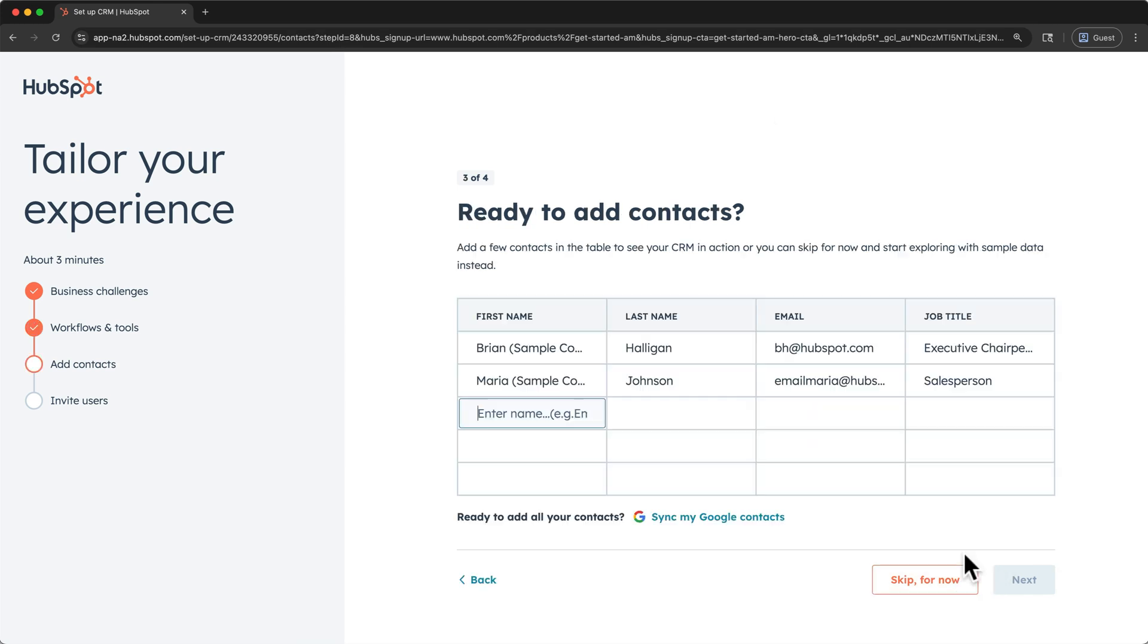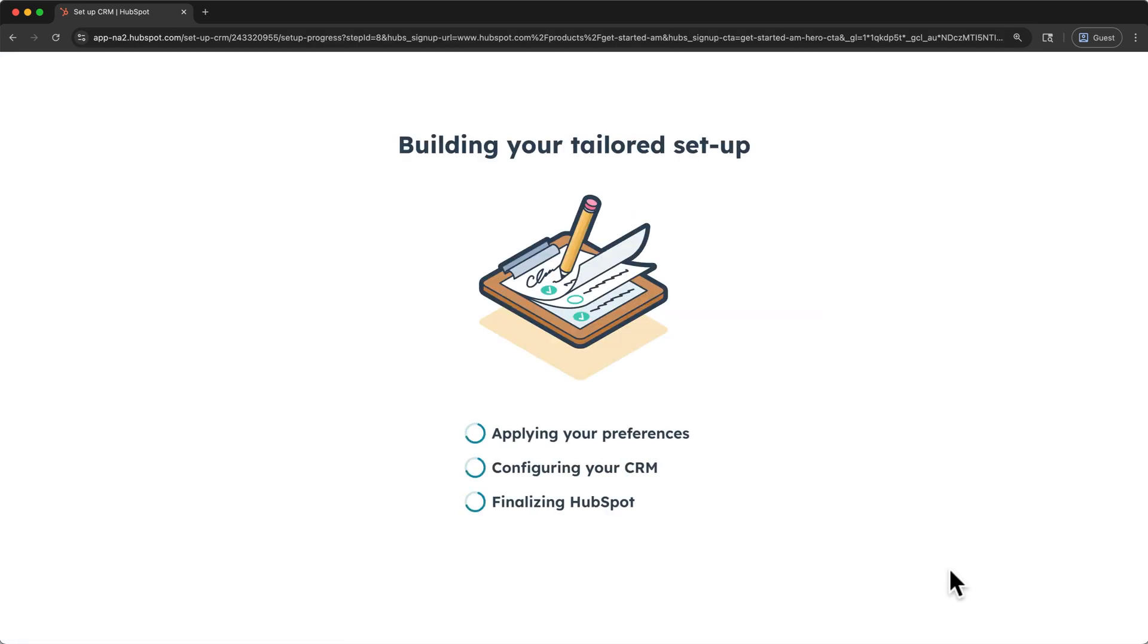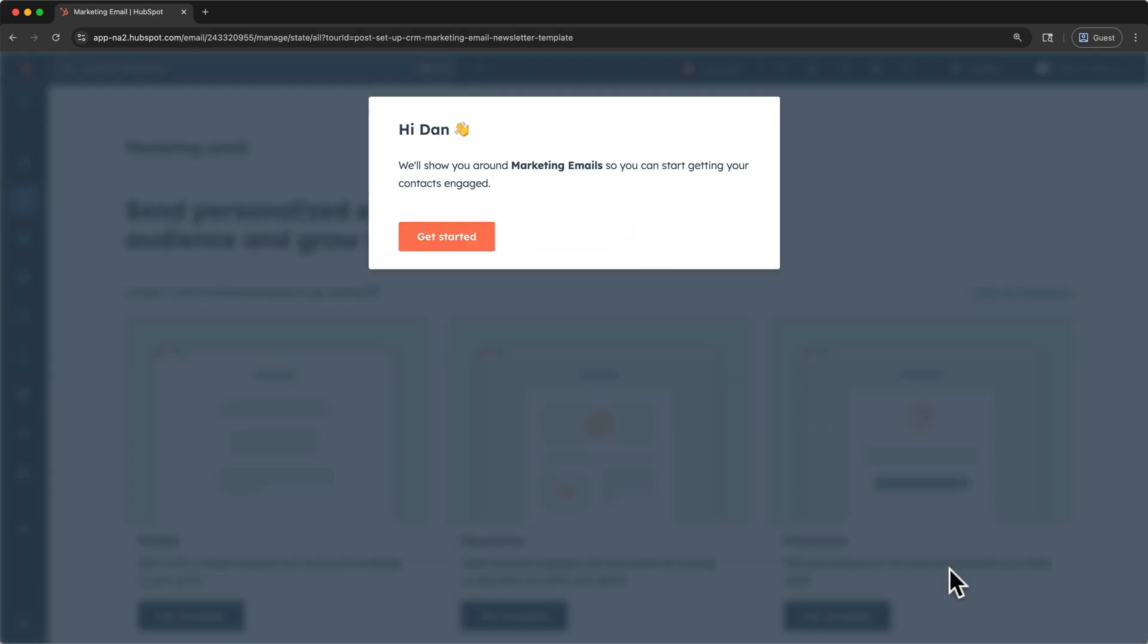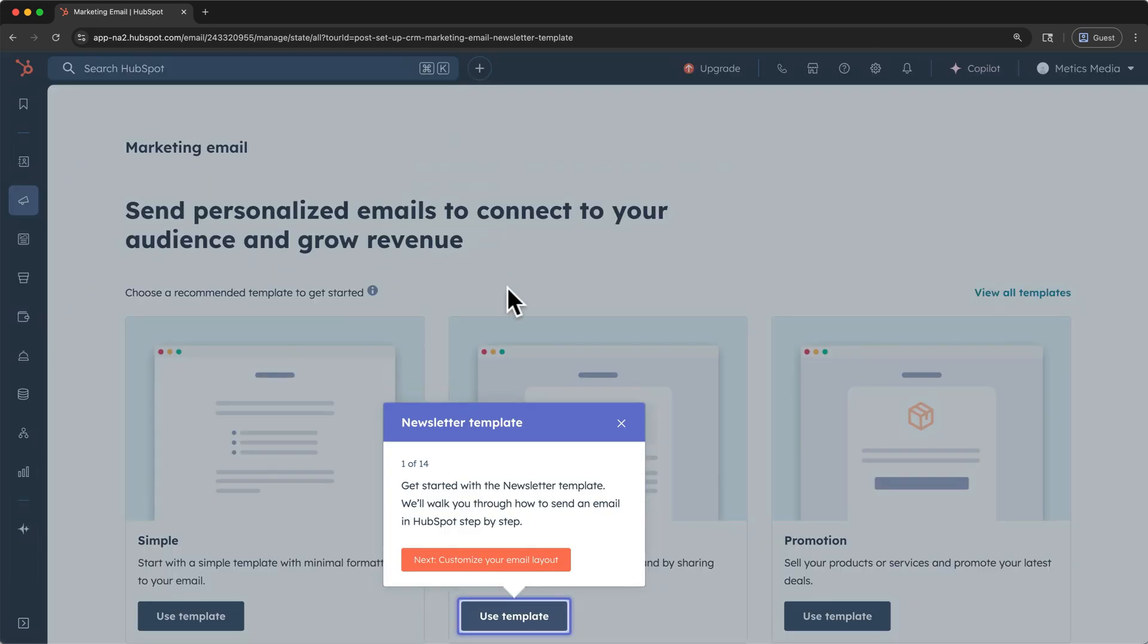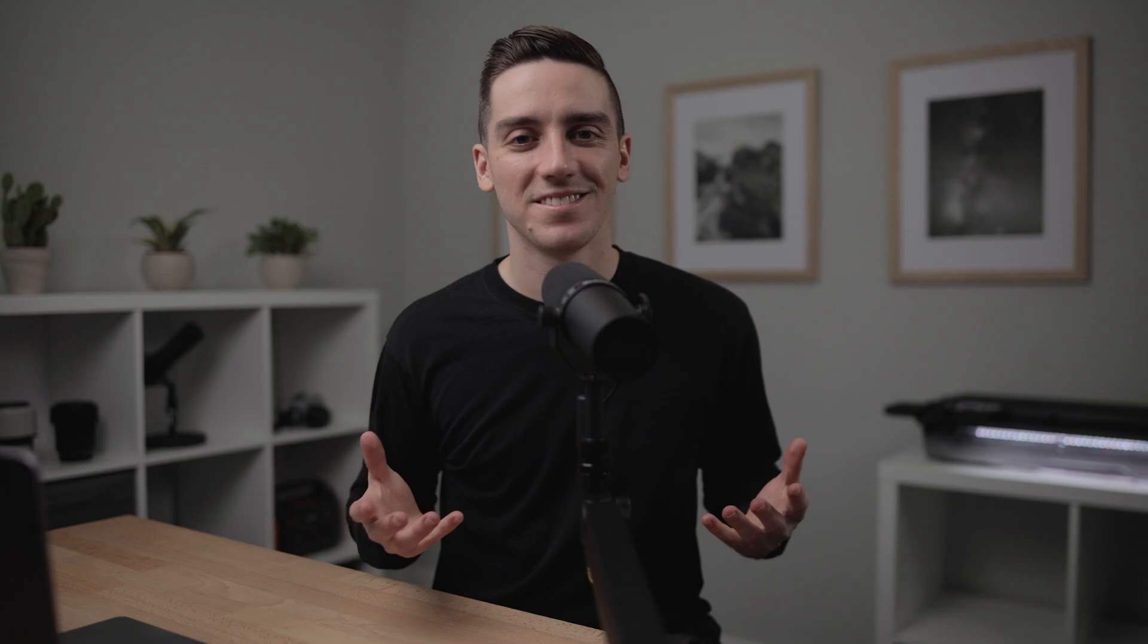Skip for now. Adding contacts is key to getting value out of your CRM, but I'll show you how to do that in a minute, so I'll skip this step as well. And for the fourth step, I'll skip for now again. That will start this tour, and you can click through it, but I'll move past it for now so that we can get to our contacts. All right, now that we're signed up,